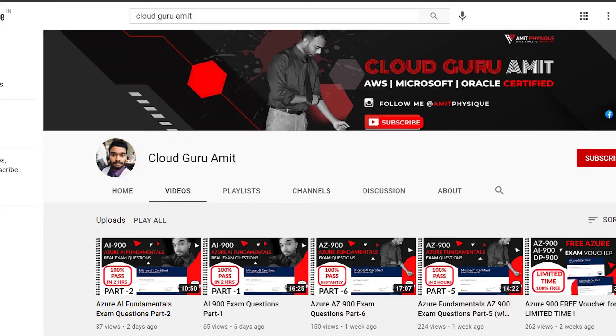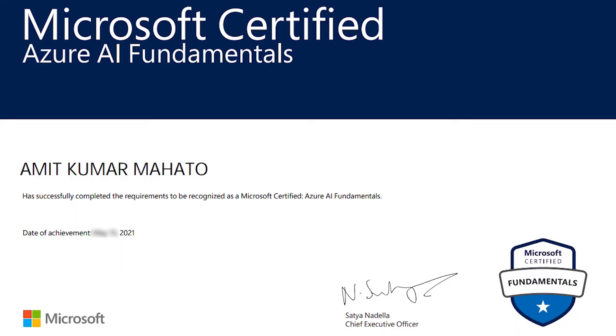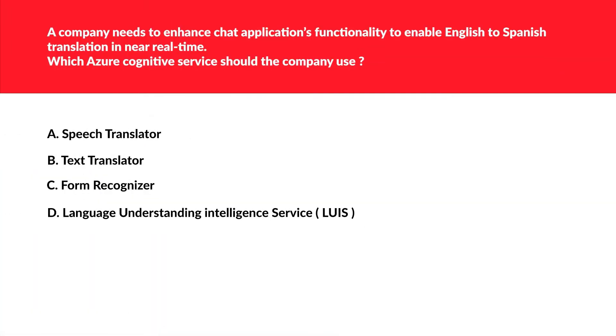Welcome to part 3 of the AI-900 exam. If you have missed my previous parts, part 1 and 2, please do check them out because they will build a solid foundation of AI-900 exam concepts.